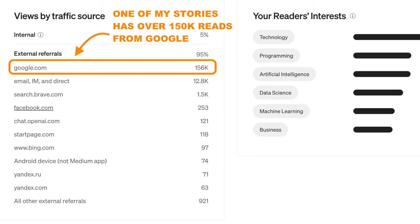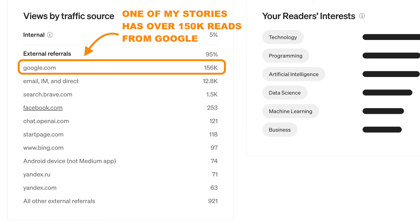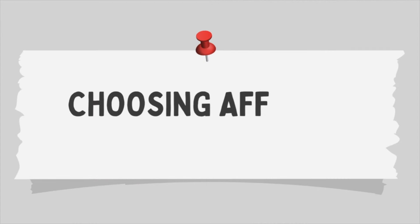In short, Medium has a built-in audience of millions of people who have joined the membership program, and then there is outside-of-Medium traffic — basically all search engine and social media traffic. If you want to do affiliate marketing on Medium, you want to target the search engine traffic to your Medium stories. You don't necessarily need your story to go viral on Medium to get hundreds of thousands of reads.